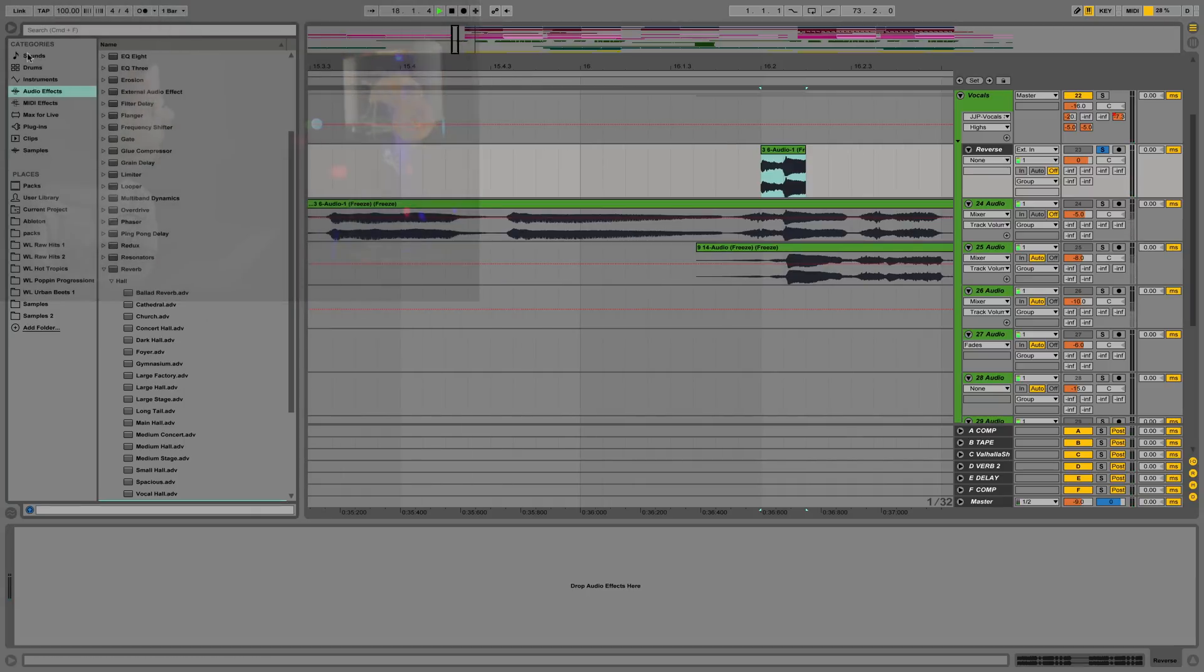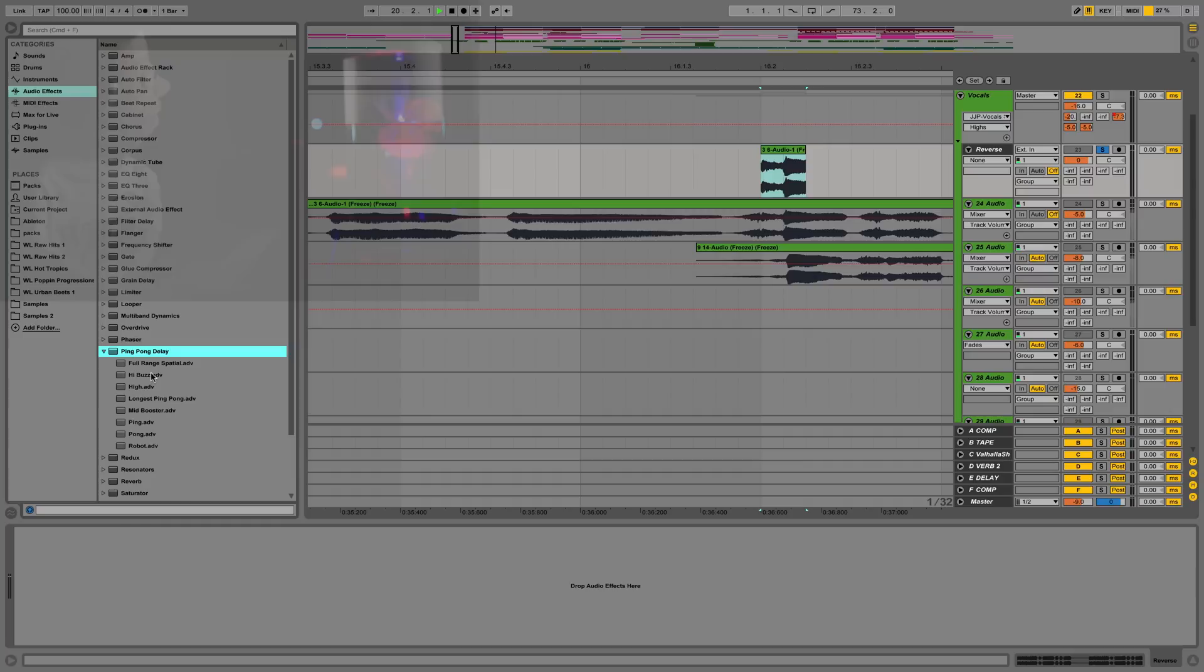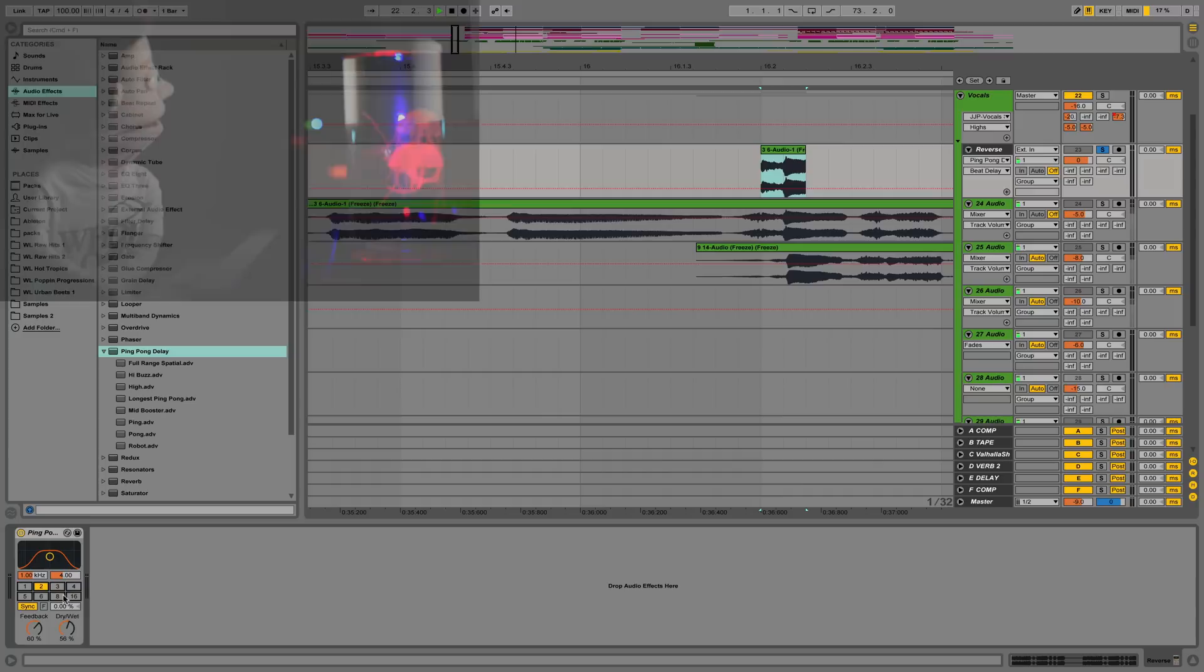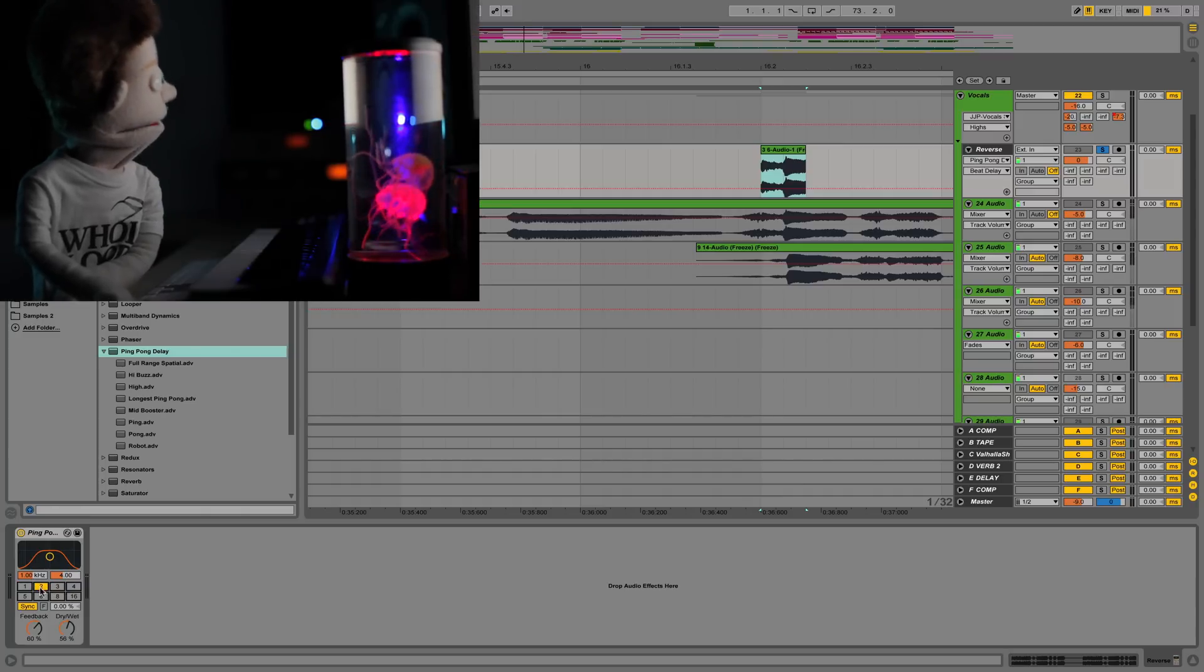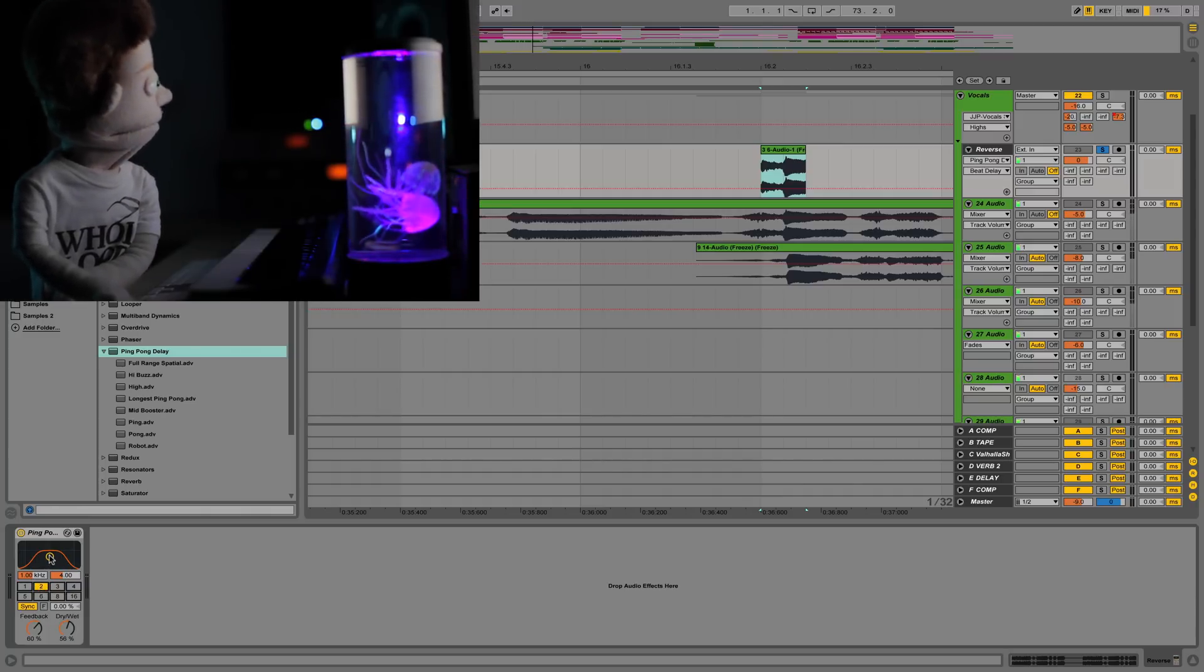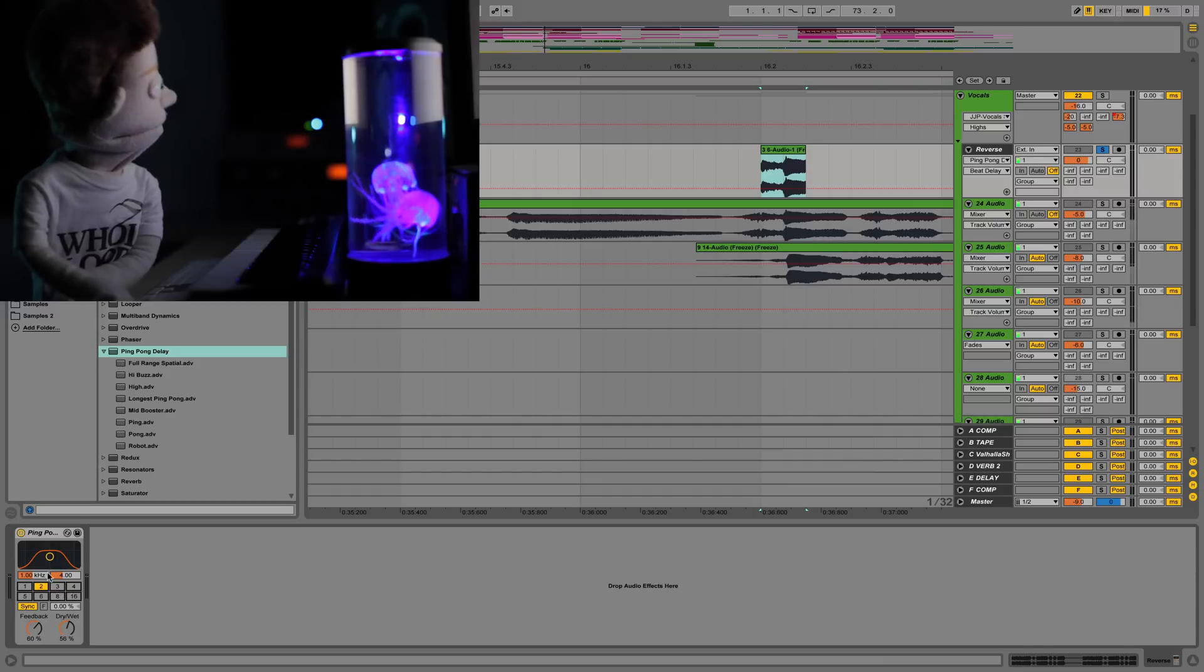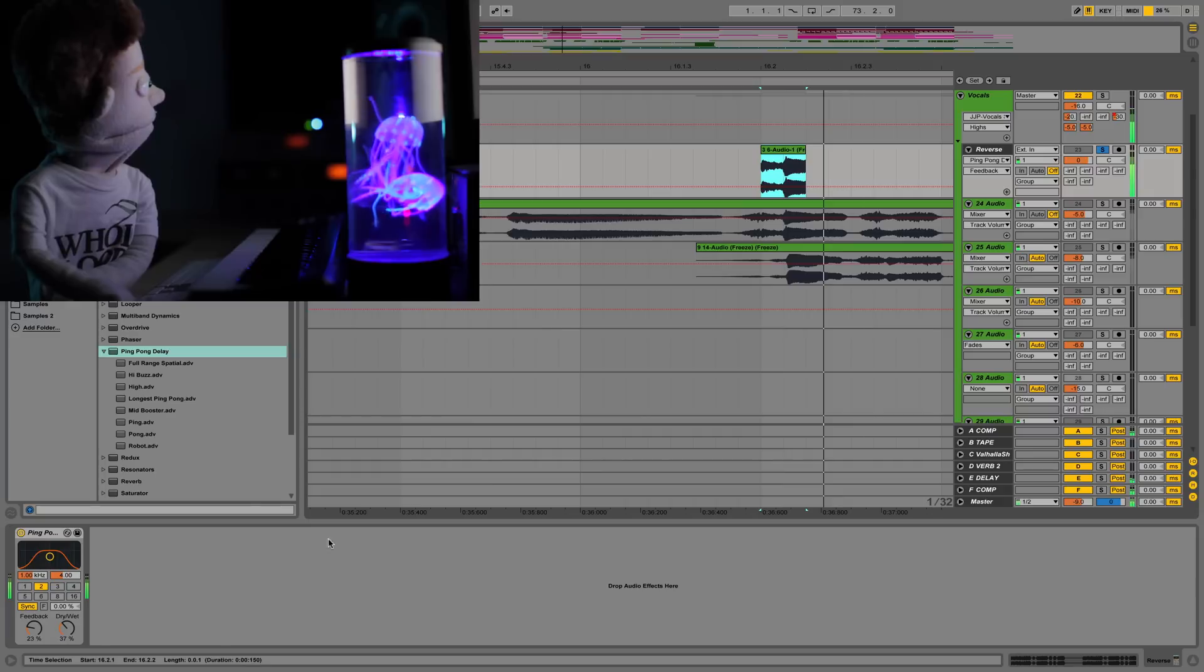Now, the first thing we're going to add to this channel is a ping pong delay. If you double click on ping pong delay, we don't need any of the presets for this. All you got to do is just switch the main preset to two. Because this is a vocal,